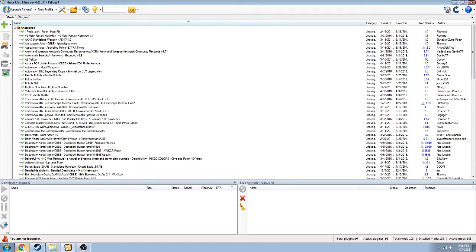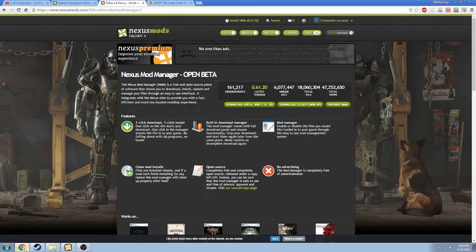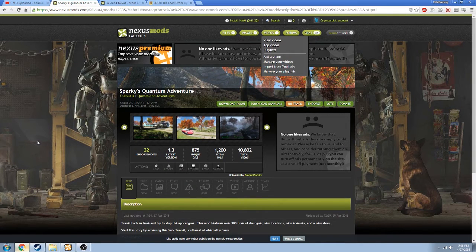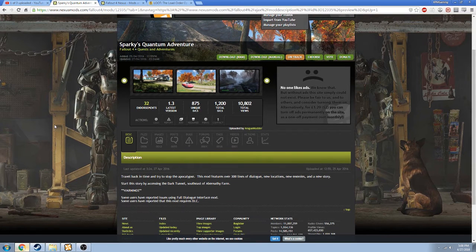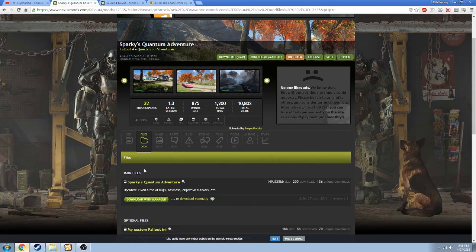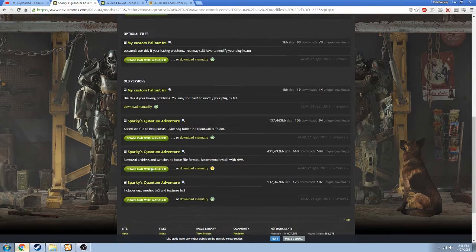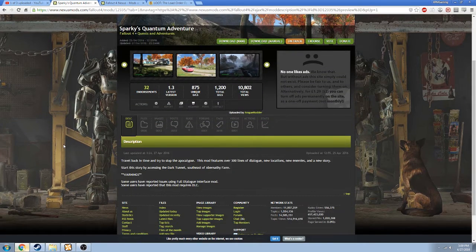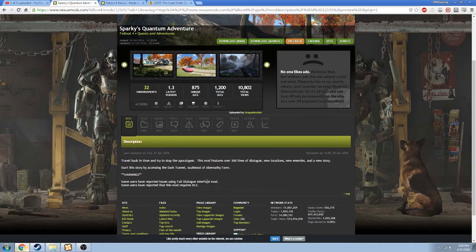Now that you have your config files set up, we're going to go to the Nexus. I'm going to be using a mod called Sparky's Quantum Adventure. When you go to a mod page, you're going to see several different things like description, files, images, comments, forum topic, and videos. We're going to be mostly concerned with the files, but check the description first to make sure there's nothing to be aware of — like warnings that you might have issues, or that the mod might require DLC. These things are good to know before you download and your game crashes because you're missing some files.